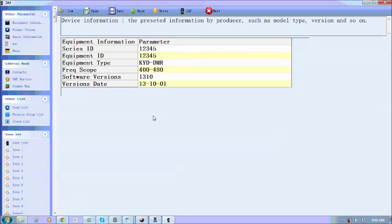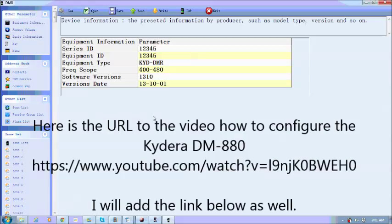I would then recommend looking at the other video where I actually explain exactly how to configure the radio and what is required.